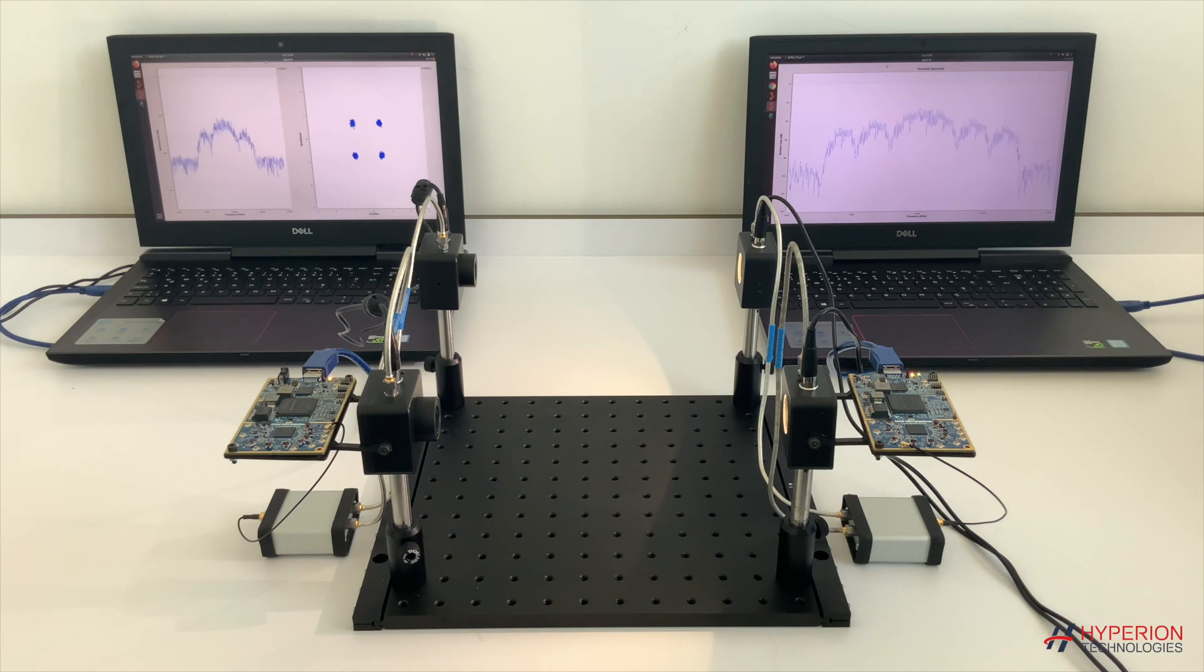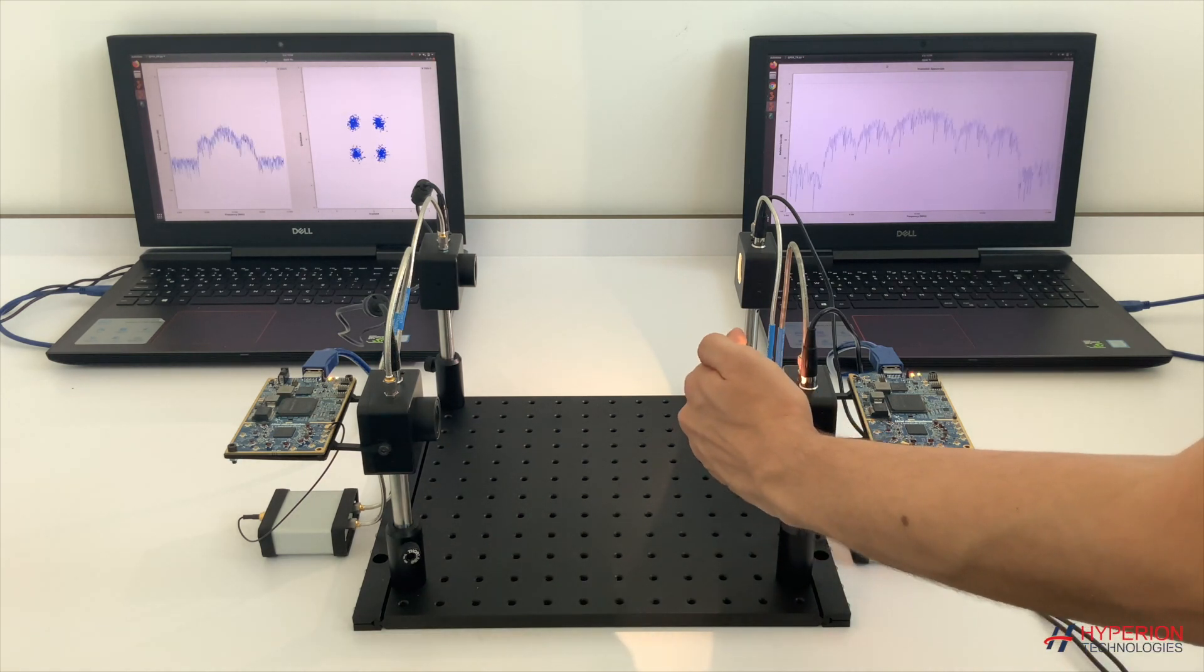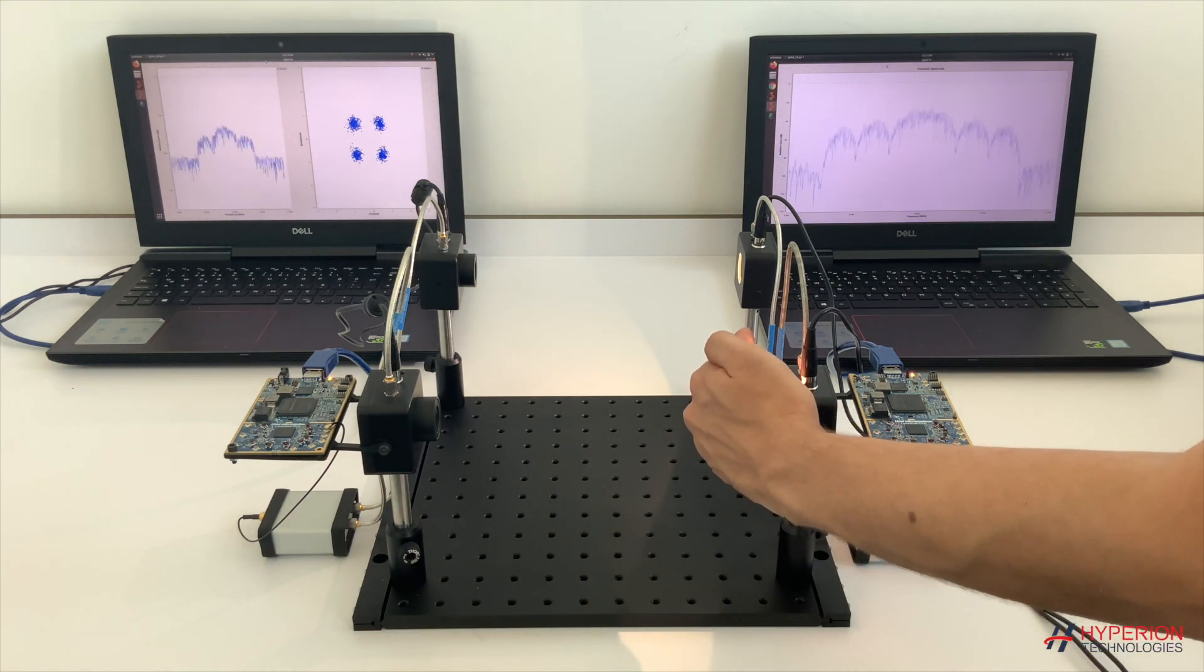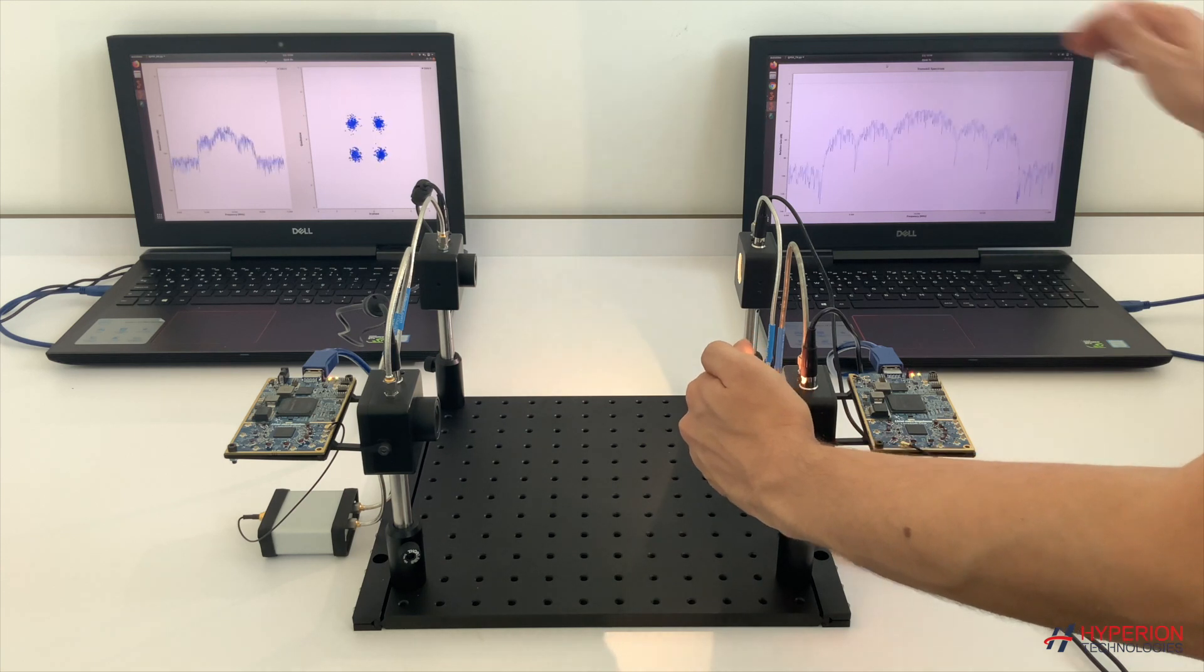As you can see, the communication still continues even if I block one of the links with my hand.